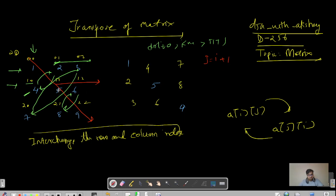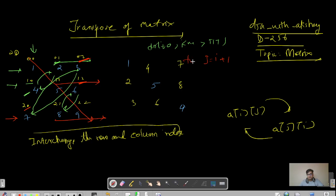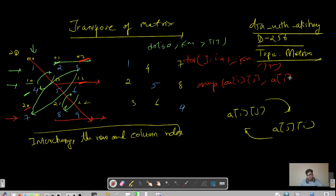If you have handled element at index (0,1) then you have already handled (1,0) as well. So for each row, we start from j equals i plus 1 to j less than n, j plus plus. Then we call a swap function where a[i][j] and a[j][i] get their values swapped.